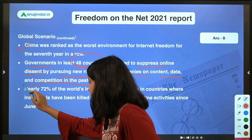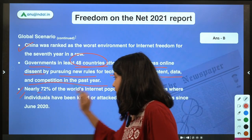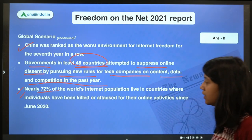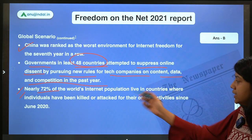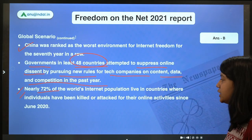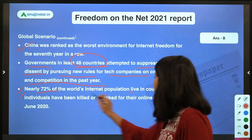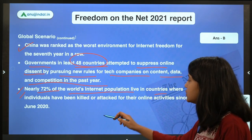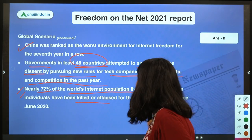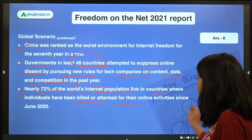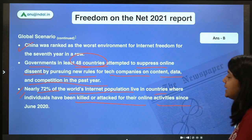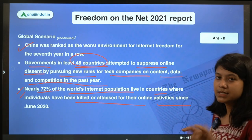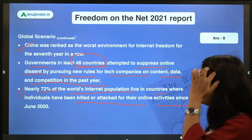Nearly 72 percent of the world's internet population live in countries where individuals have been killed or attacked for their online activities since June 2020.